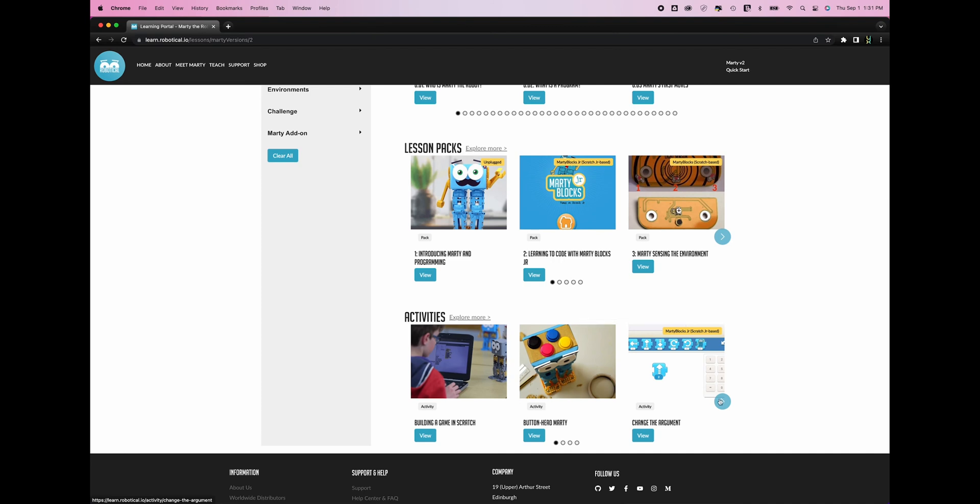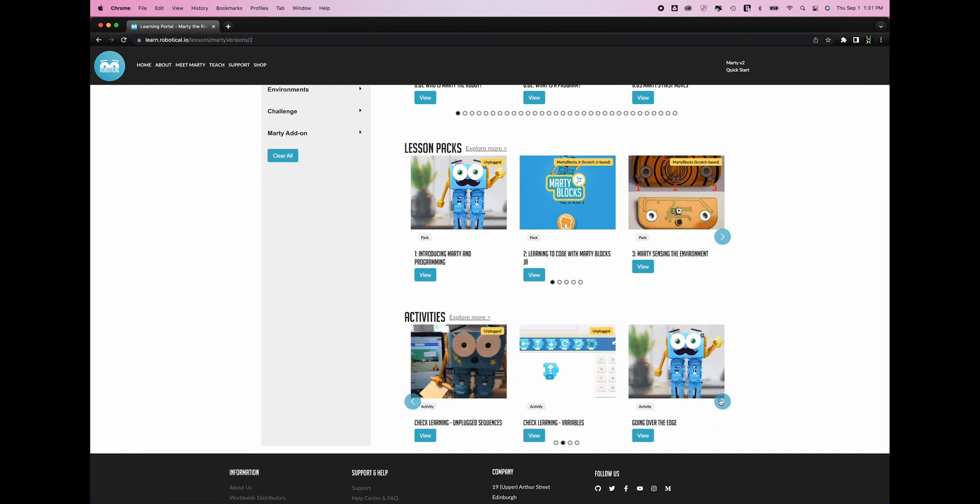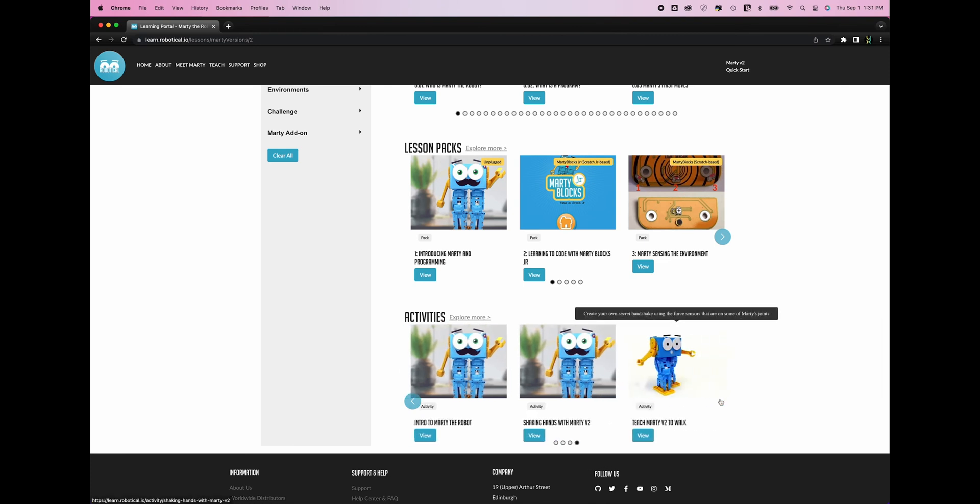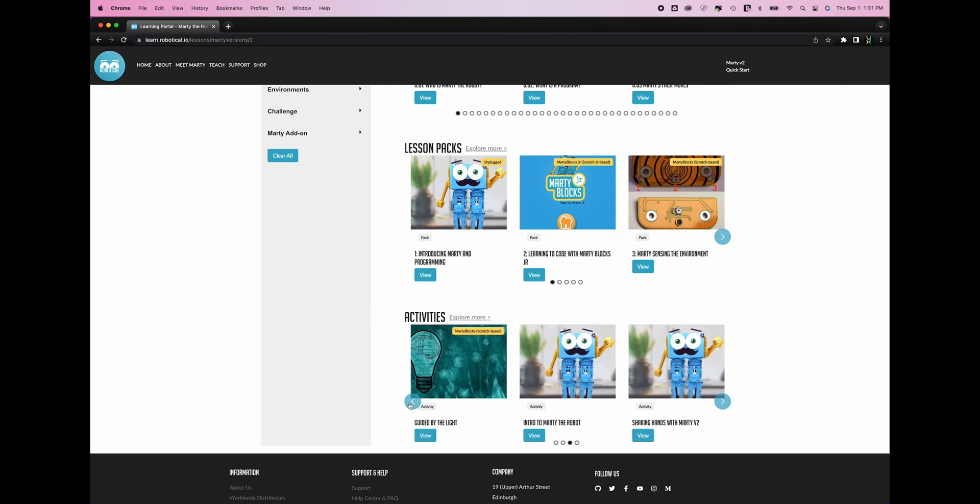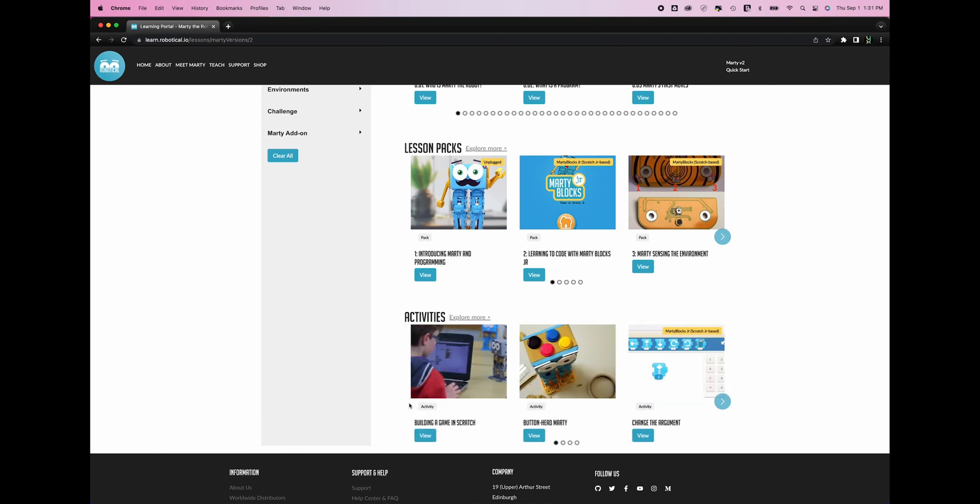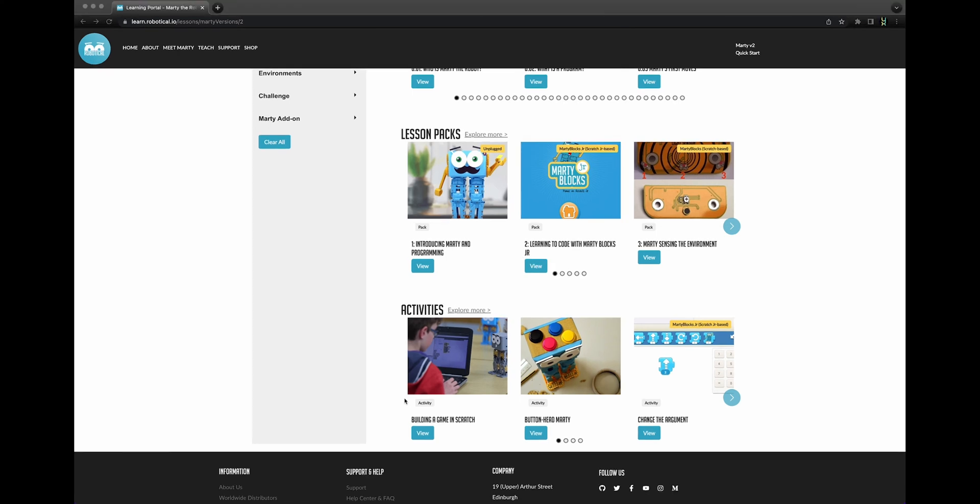The final carousel shows activities, which are standalone, student-led options that are structured around a particular goal or game. For example, programming Marty not to walk off the edge of a book. These activities can be a great way to apply learning previously gained in a different context or to introduce new areas of Marty's capabilities to students in a breakout session.